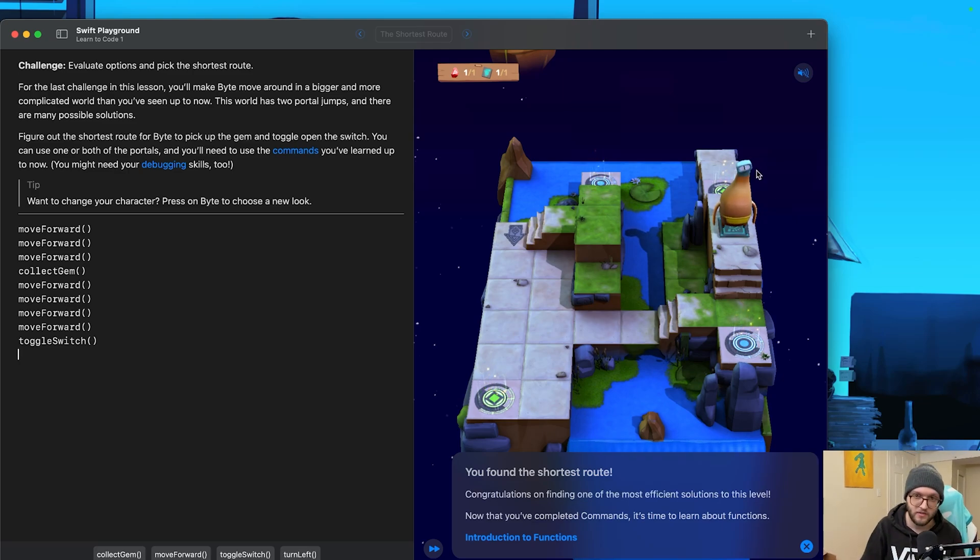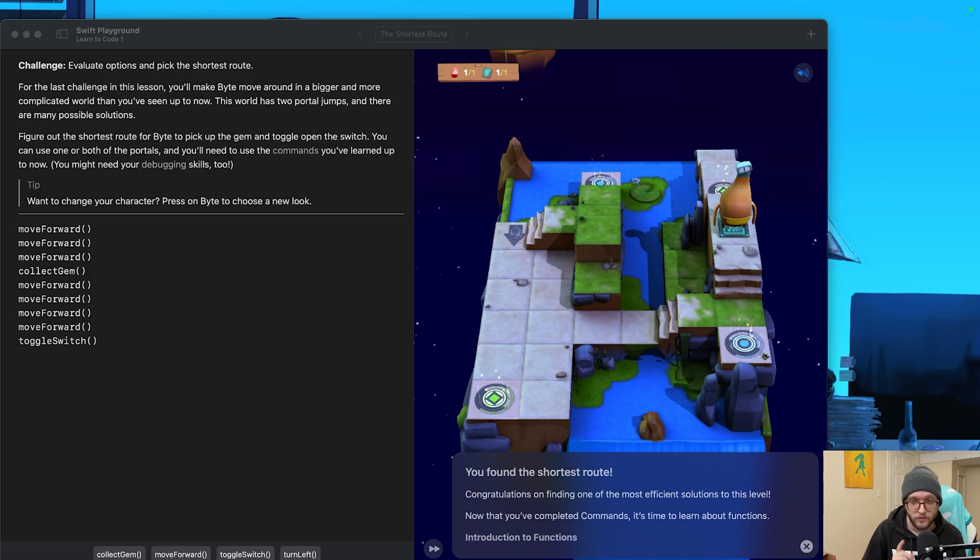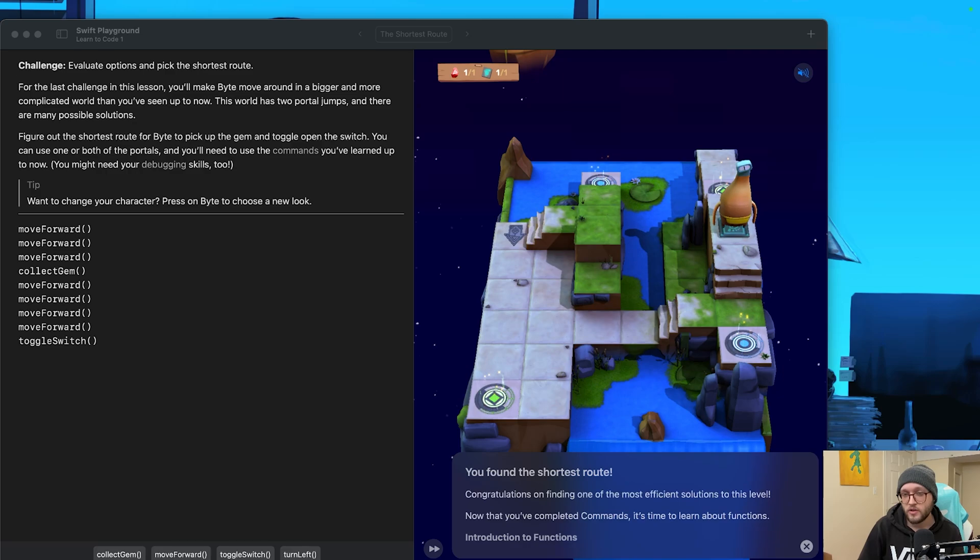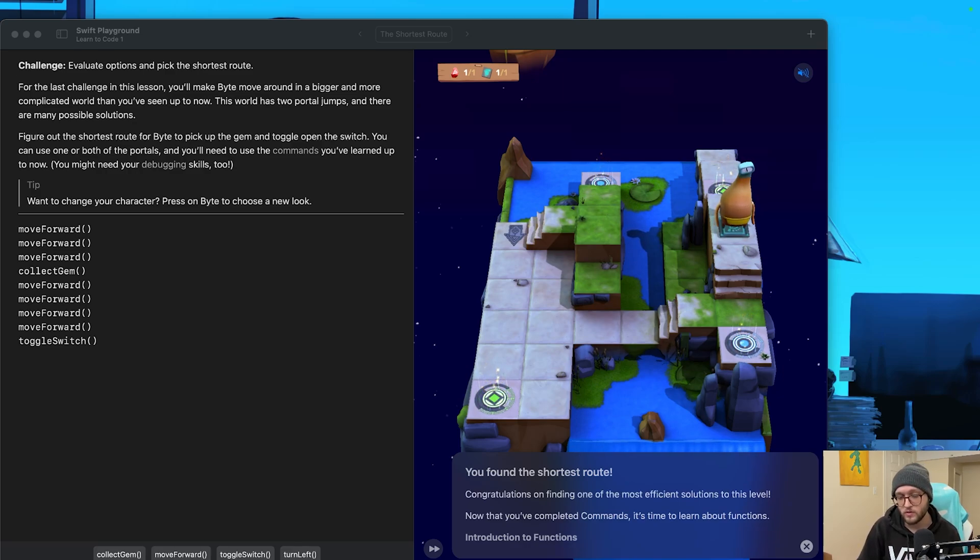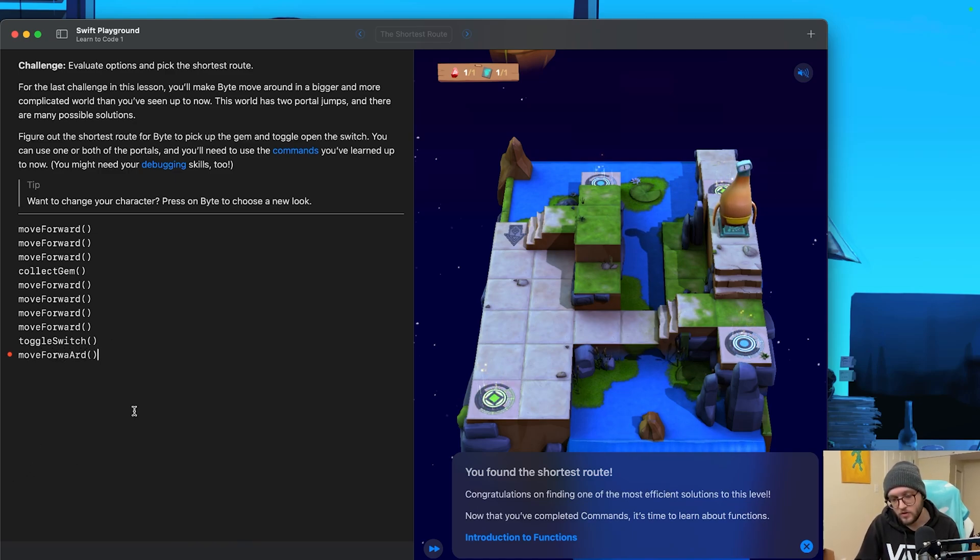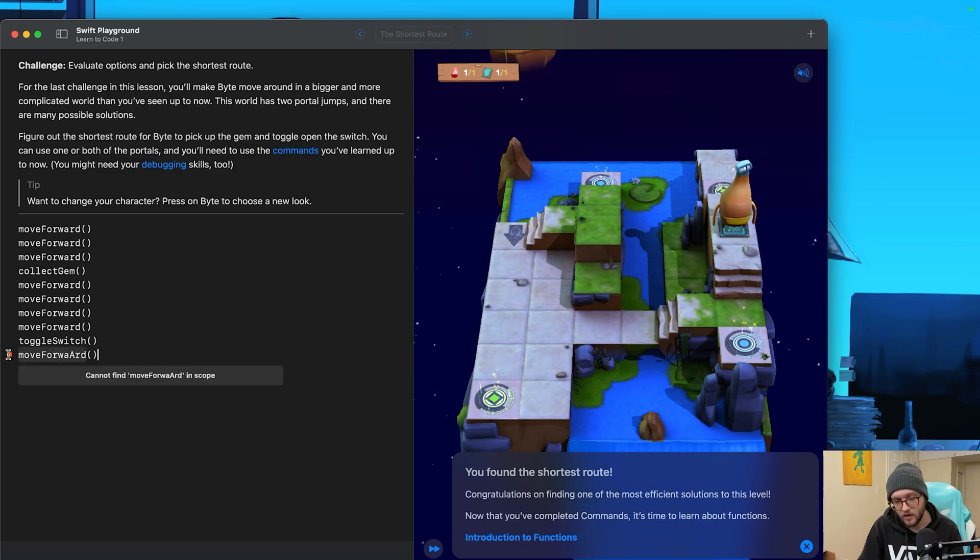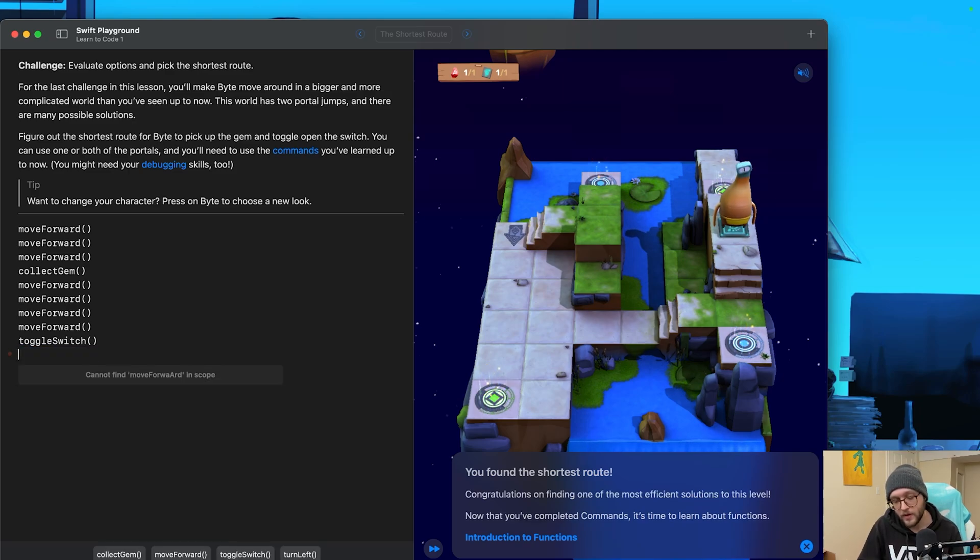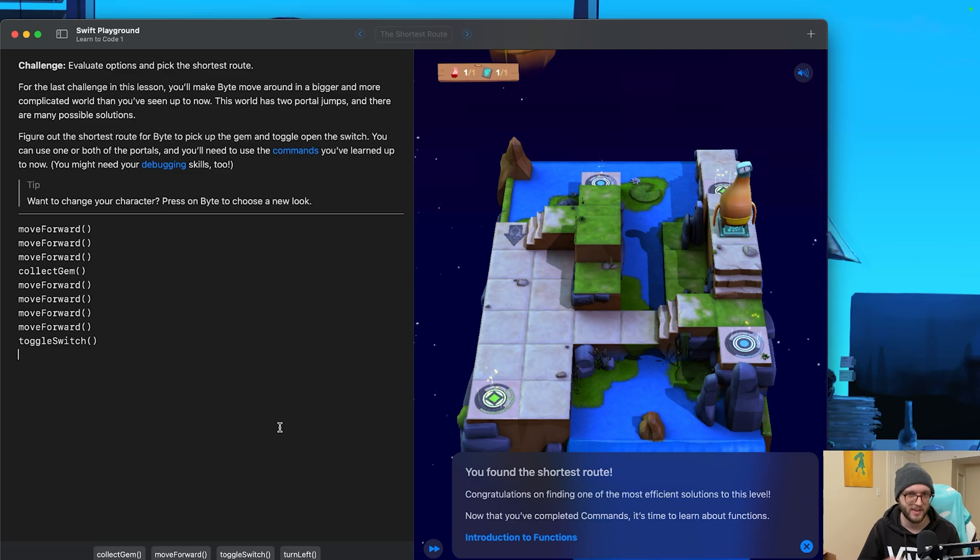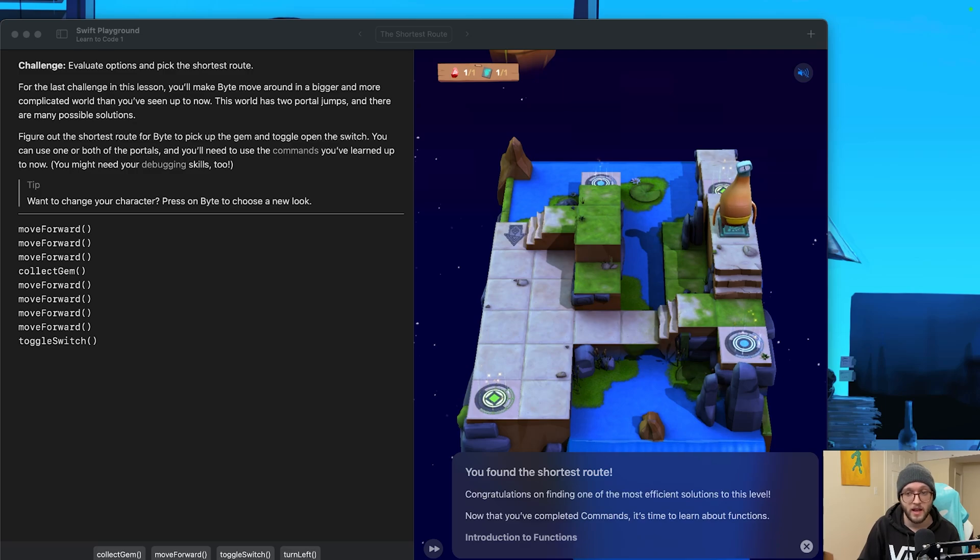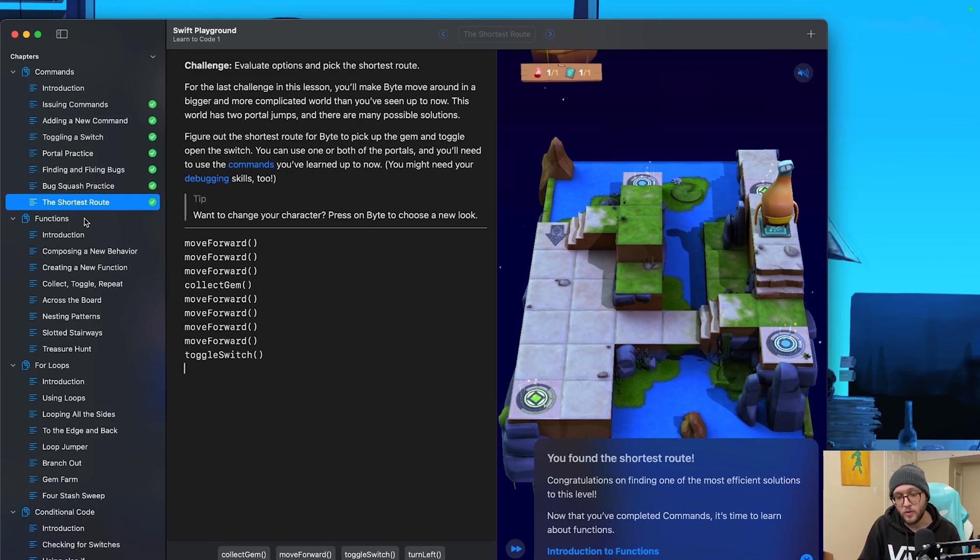That's it for commands. Today, you've learned about commands, your first coding concept. As a quick debugging or troubleshooting, if your character isn't moving, double check that your spelling and capitalization is correct. I was trying to move forward and I had even the A kind of wrong, right? You'll notice that we get a little red dot next to our code, which says can't find move forward and scope. Essentially, Byte doesn't know that command. I recommend just using these options down here for now. We'll get to type and customize our code in future versions. Thanks for coding along with me. Remember, coding is all about experimenting and having fun. I'll see you in the next video where we tackle functions.